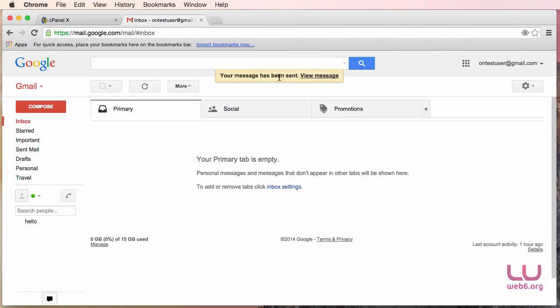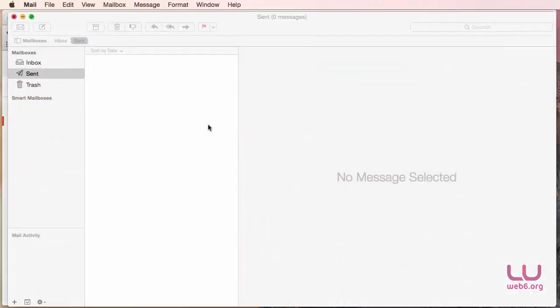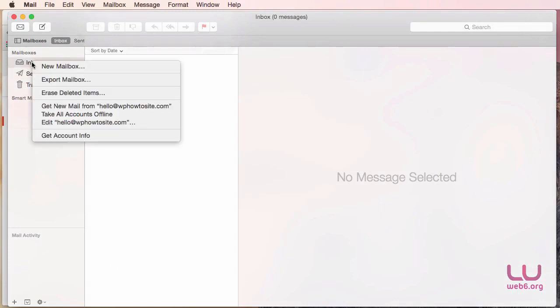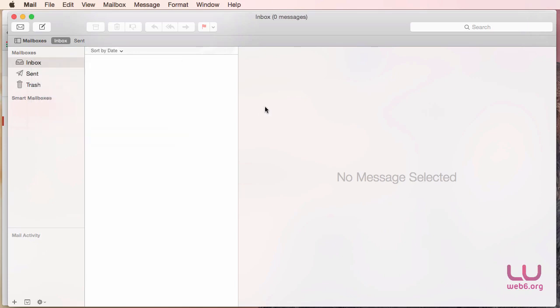So let's open our Mail. So now I'm going to go to Inbox and then right-click it and then Get New Email from this email address.